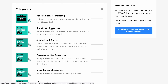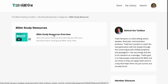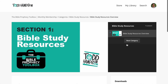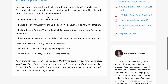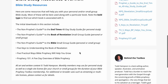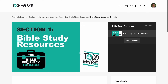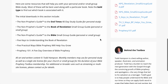Then we have a section on Bible Study Resources. If you click into that, you'll see on the sidebar all the downloads that you have. There's a ton of stuff here — a 40-day study guide, a small group guide for the book of Revelation, a small group guide for the Non-Prophet's Guide to the Bible, five keys to understanding the book of Revelation, five practical ways Bible prophecy will help you grow, and Prophecy 101, a five-day overview of Bible prophecy. These are a lot of short Bible studies for your personal study and for your small group setting.